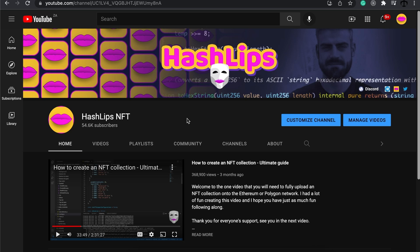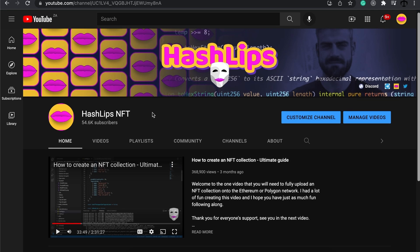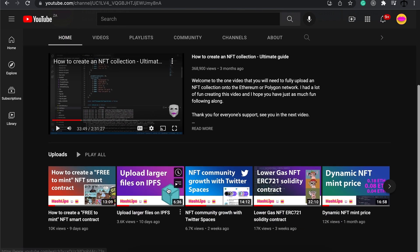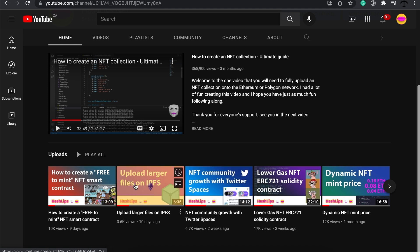Jumping back to the main channel — we're almost at 55,000 subscribers, which is a tremendous feat for me personally, and I really appreciate the support. Apart from the low gas contract, there are also videos on how to grow your community with Twitter Spaces, how to upload larger files with IPFS, and how to create a free-to-mint smart contract. We'll be focusing on more creative NFT contracts going forward — let me know in the comments which videos you'd like to see.